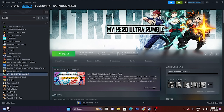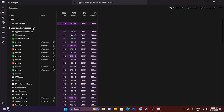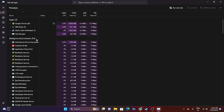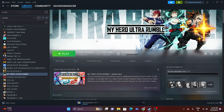The next fix is to close all overlay and overclocking applications. Open Task Manager — you can see there are many apps running in the background utilizing your system's performance. Users with 4 to 8 GB of RAM will be especially affected. Close Discord, RivaTuner, MSI Afterburner, and any other overlay or overclocking applications. Once everything is closed, try launching the game.